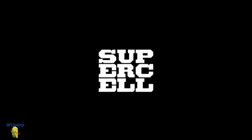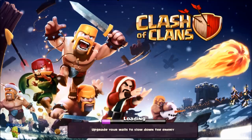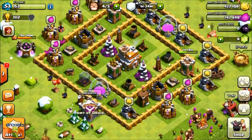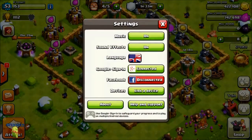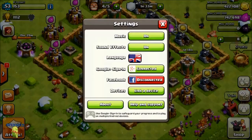For Clash of Clans I'm not sure exactly how it works because it doesn't have the sync button exactly how you want it, but it might be there now since it's been a while since I tried it. It only lists one email address and if you want to switch to a different email you might have to delete the game.